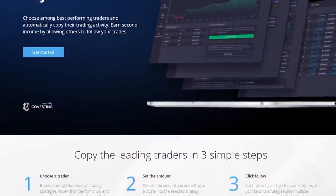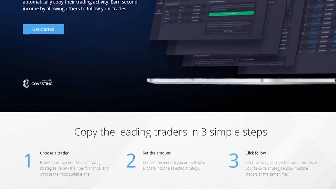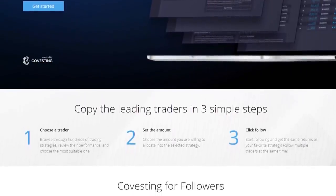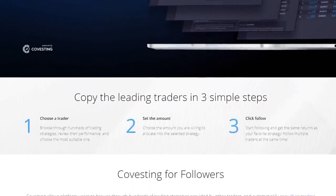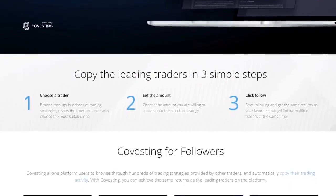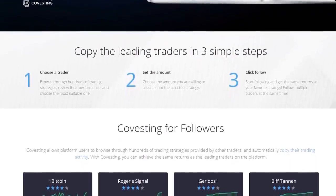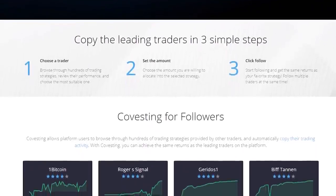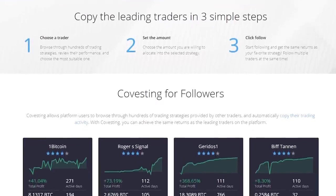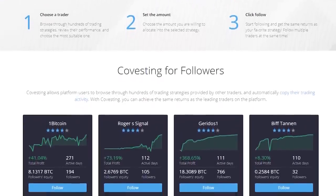PrimeXBT is an established trading platform that was founded in 2018 and remained in business through the bear market. For my personal research there are three main reasons they set themselves apart from other trading platforms: high leverage, low fees, and most importantly privacy.